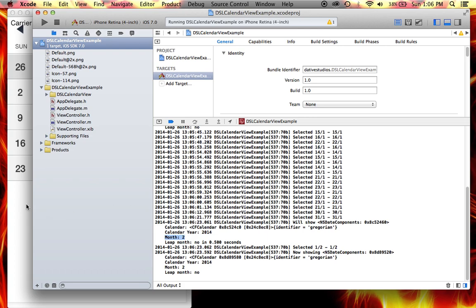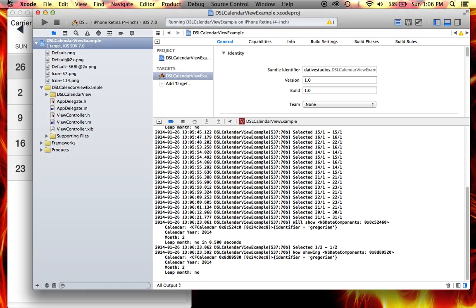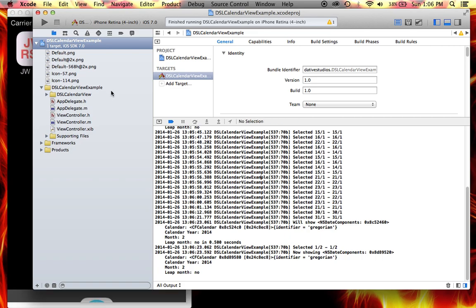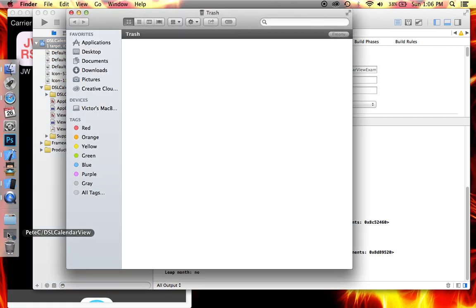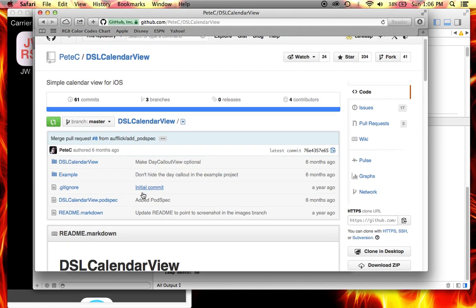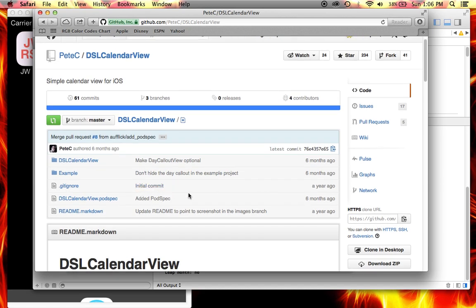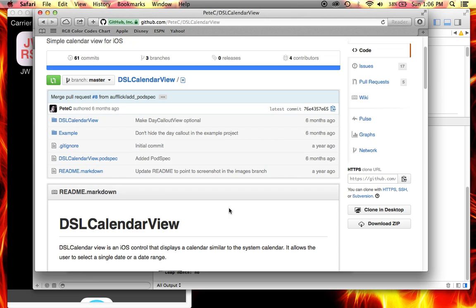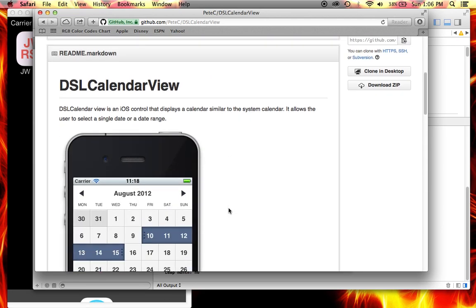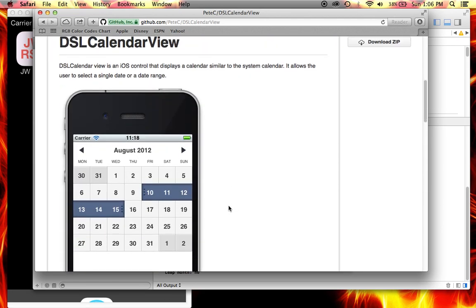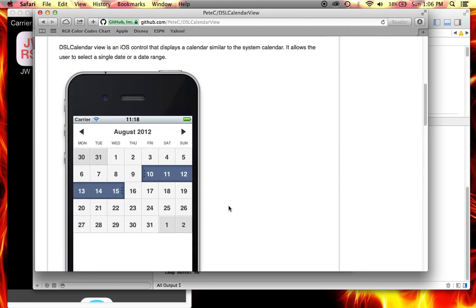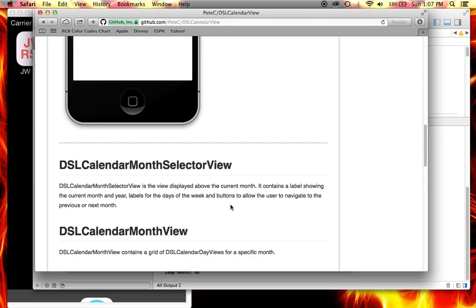Now the code that I got this one from is from here: DSL calendar view. The author is Pete C, looks like he's been working on this, last six months it's saying here last commitment. There's the control that he made, so it's really helpful.